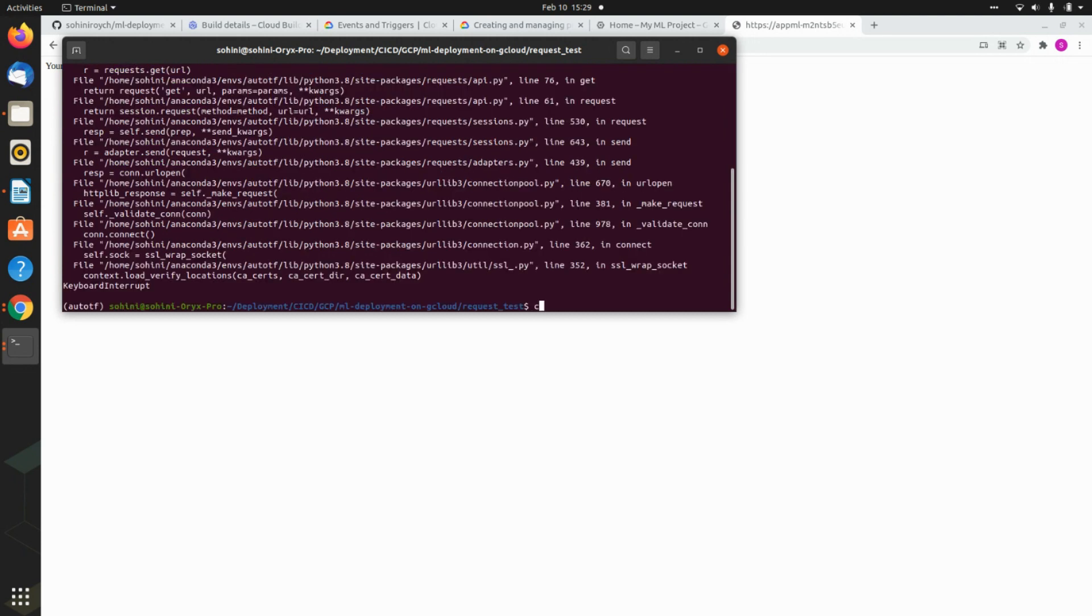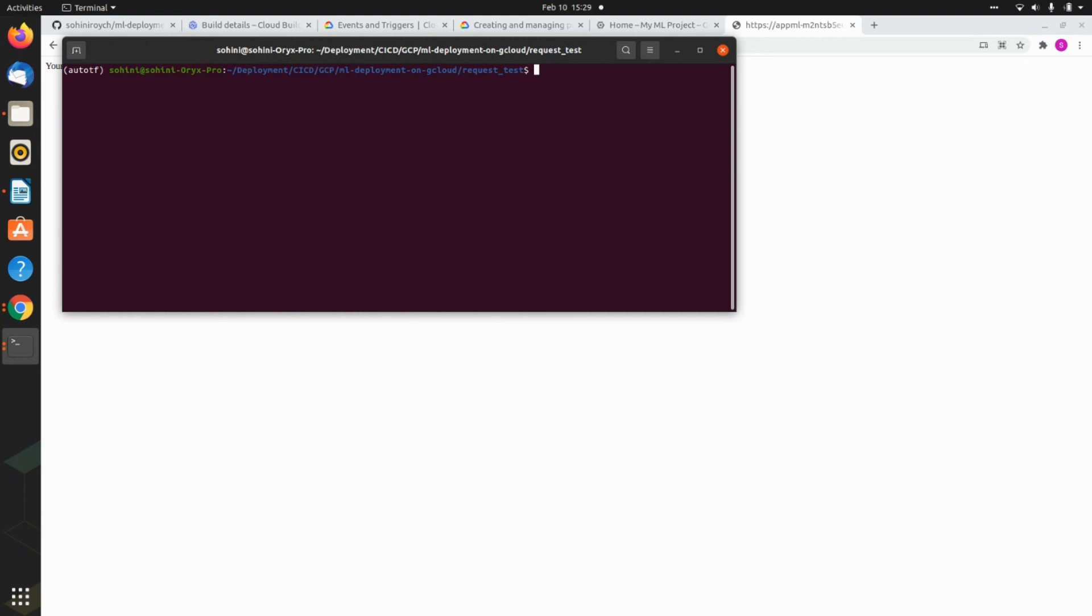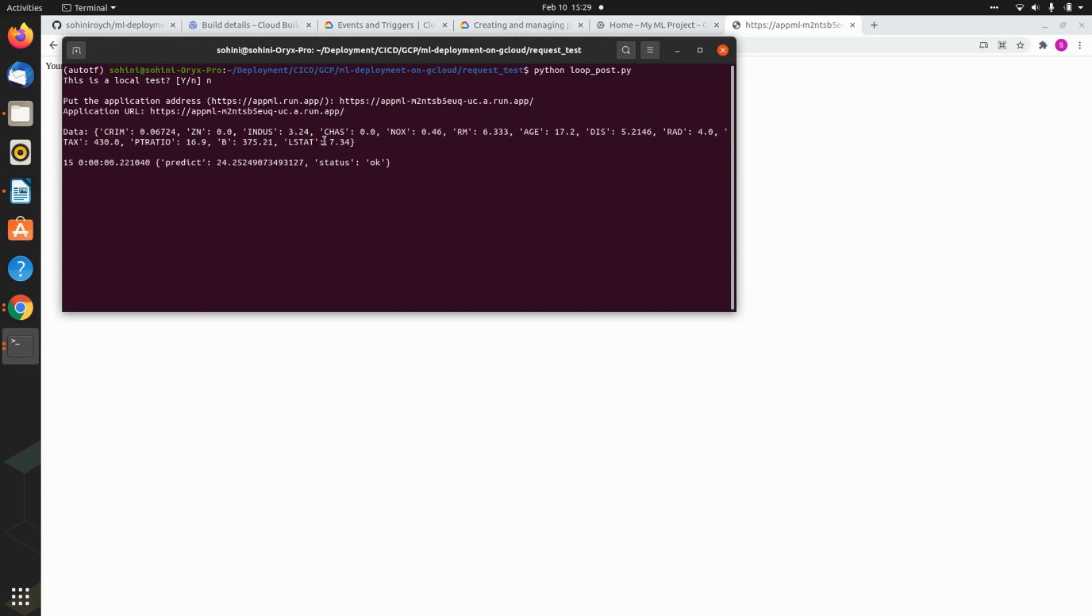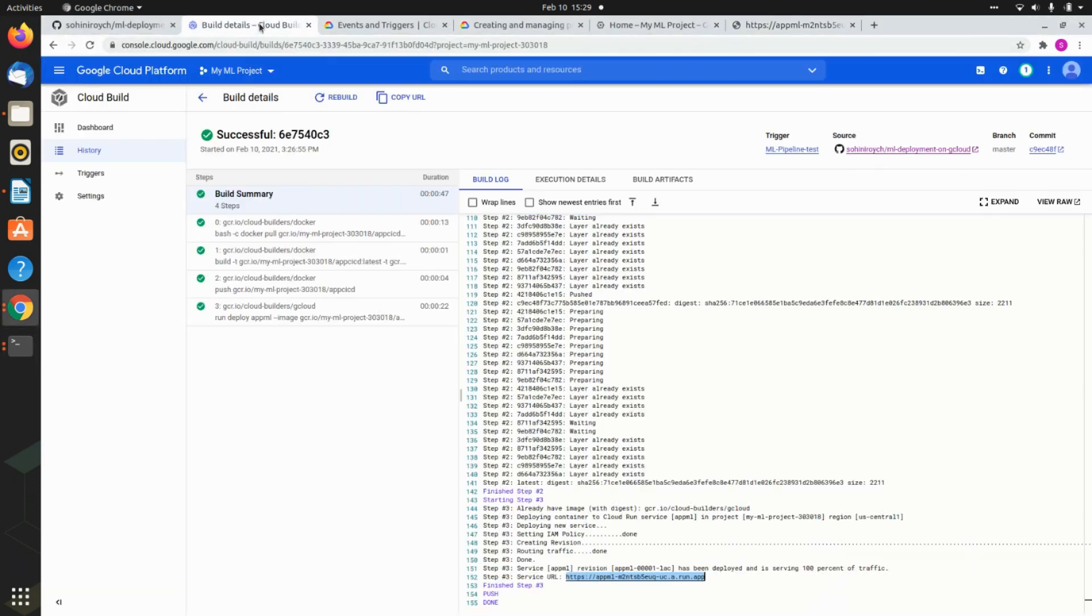The other thing you want to figure out is if the post runs as well or not. So loop post dot py. This is local. Now I need to put the address and see if it works.